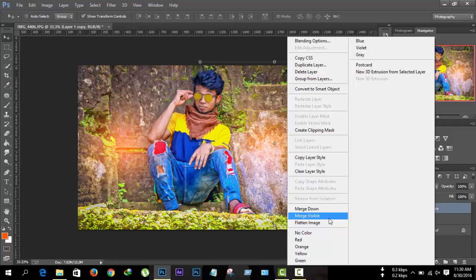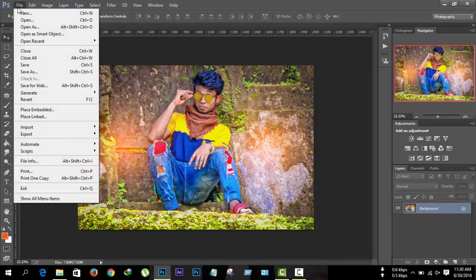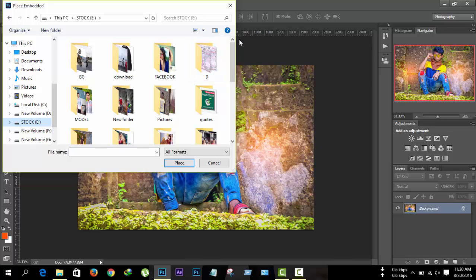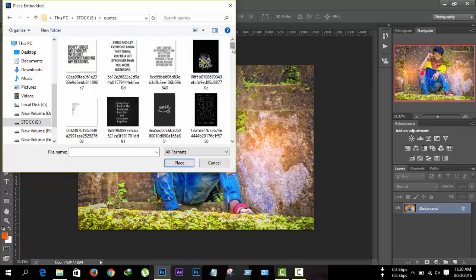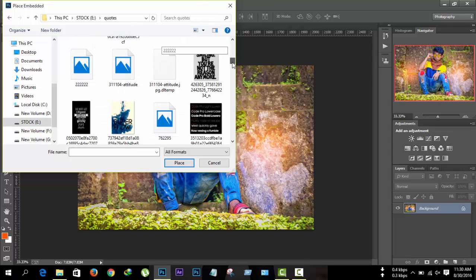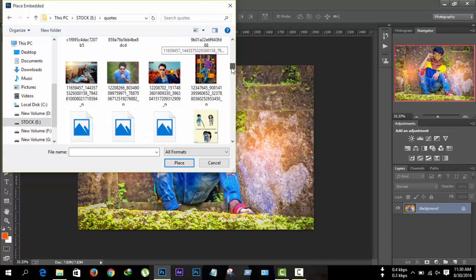Then flatten the image. If you want to add some extra effects like a text effect, you can do this. You can download PNG quote images from Google by typing 'PNG quote' to find what you need.